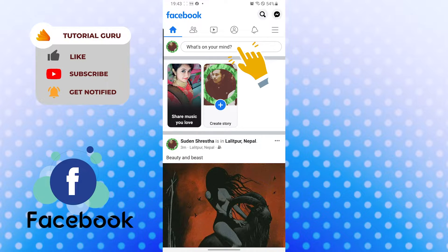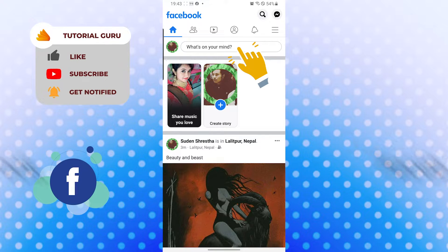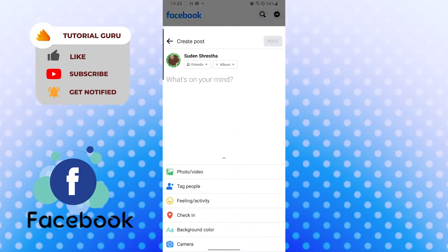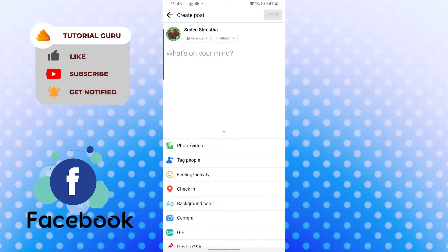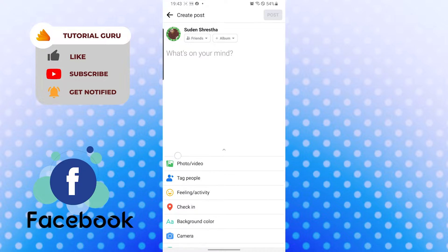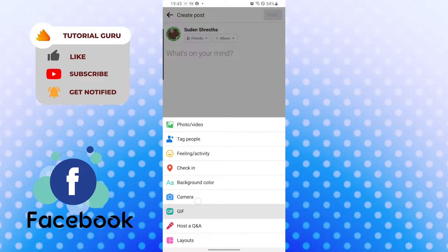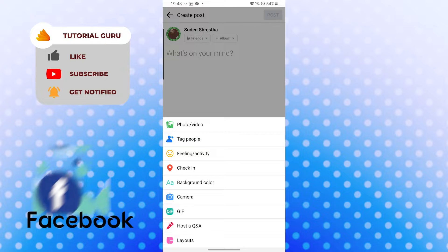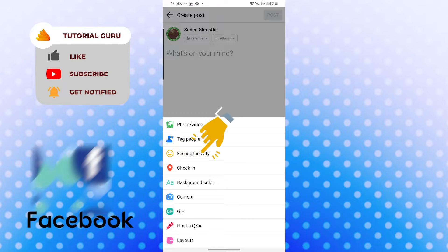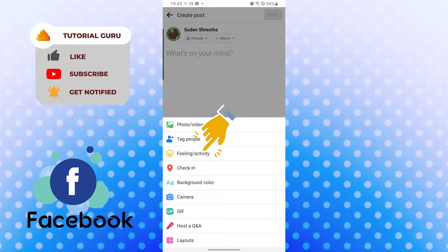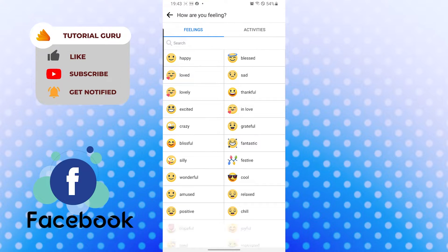Let's tap there, and after that you can see on this dialog box there are a lot of options available over here. But on the third one, you can see the feeling/activity and tap over there.